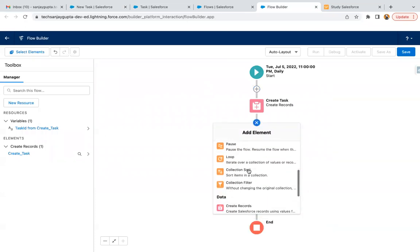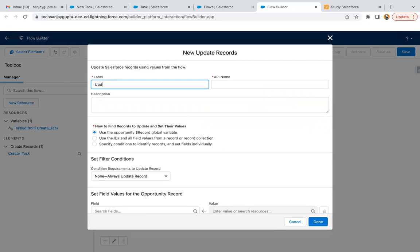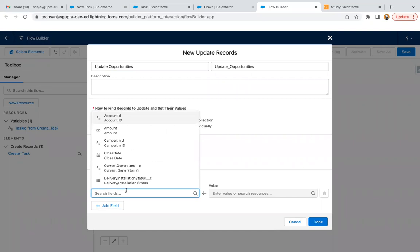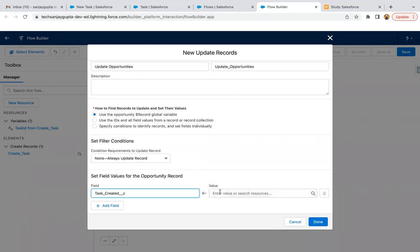After this I just need one more element — Update Records. We need to update the $Record variable, because all records iterated through this scheduled trigger flow will be available in that $Record variable. On this we just need to set Task Created to true, so that the next day when this flow runs, unnecessary new tasks won't be created on opportunities where we already created a task.